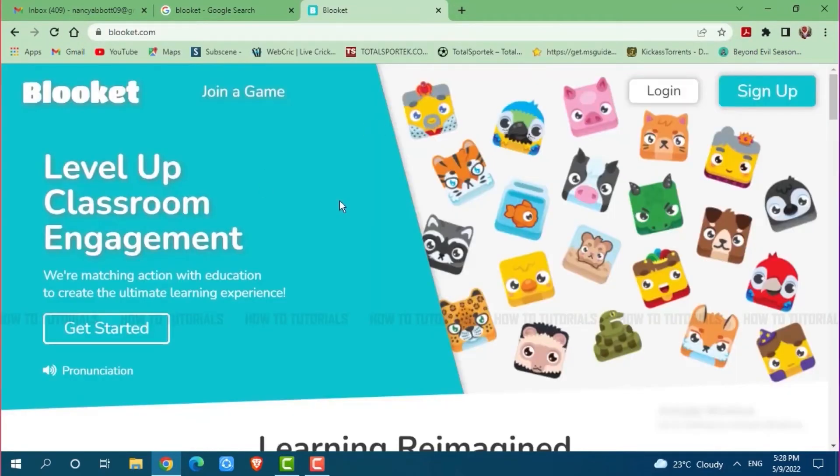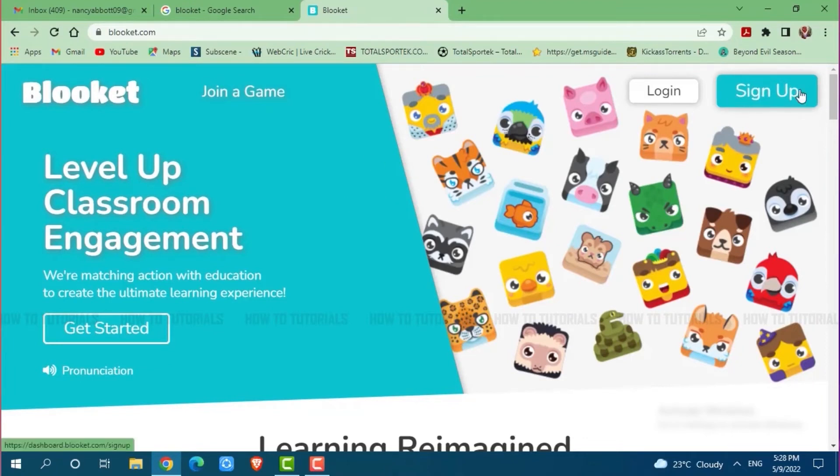Here at the official web page of Blooket, you need to click on the sign up button on the right side of your screen.